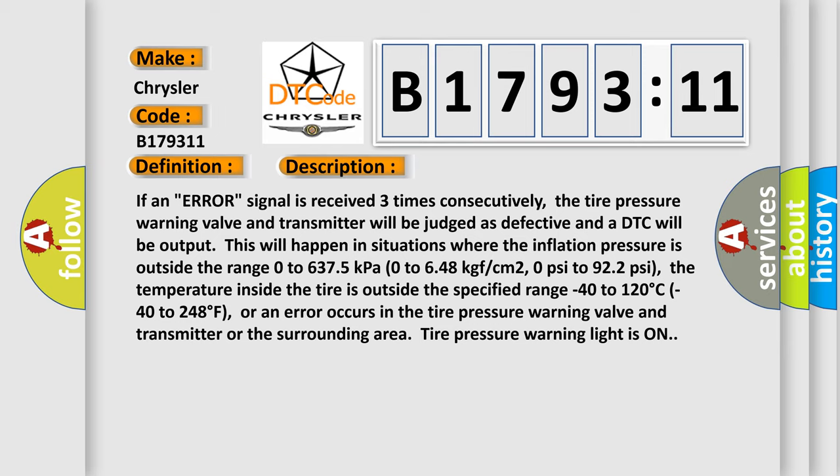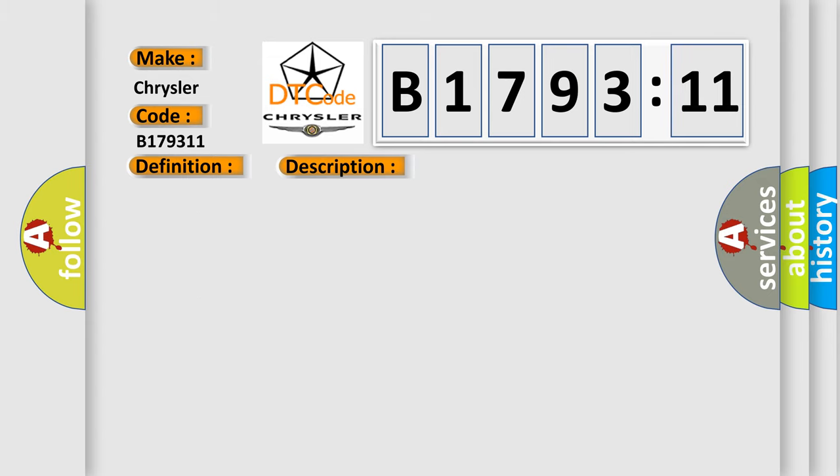The temperature inside the tire is outside the specified range 0 to 120 degrees Celsius, 0 to 248 degrees Fahrenheit, or an error occurs in the tire pressure warning valve and transmitter or the surrounding area. Tire pressure warning light is on.